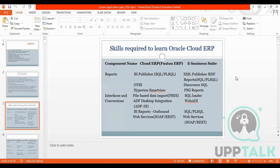When we talk about skills required to learn cloud ERP, for Fusion ERP we have BI Publisher, SQL, PL/SQL; for E-Business Suite we have XML Publisher and RDF reports. In Fusion ERP we have OTBI; in E-Business Suite we have Discoverer SQL. For interfaces and conversions we have FBDI — file-based data import — and ADF desktop integration; in E-Business Suite we have Web ADI. In Cloud ERP we have BI reports and outbound web services; in E-Business Suite we have web services, SOAP, and REST web services.